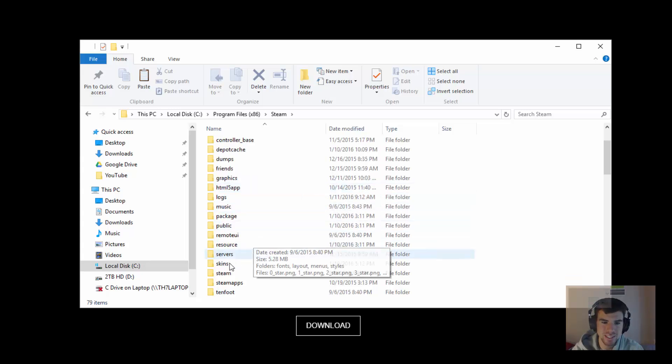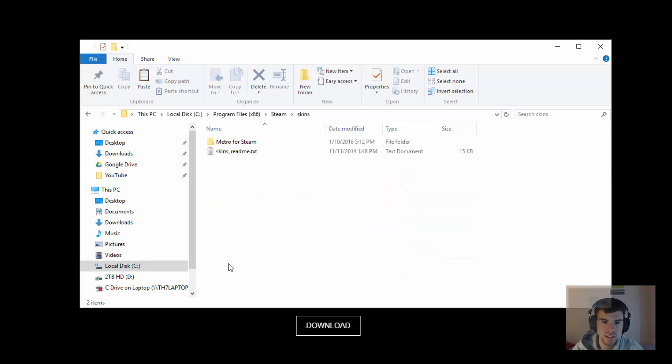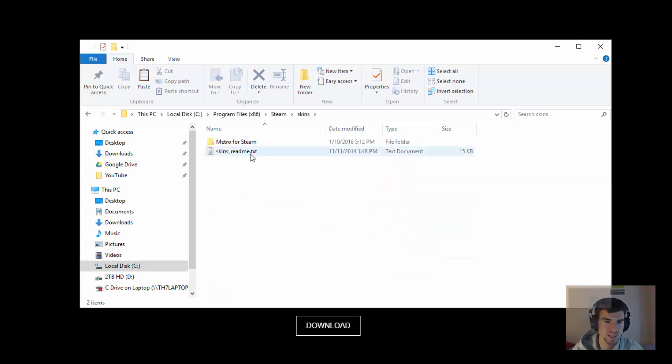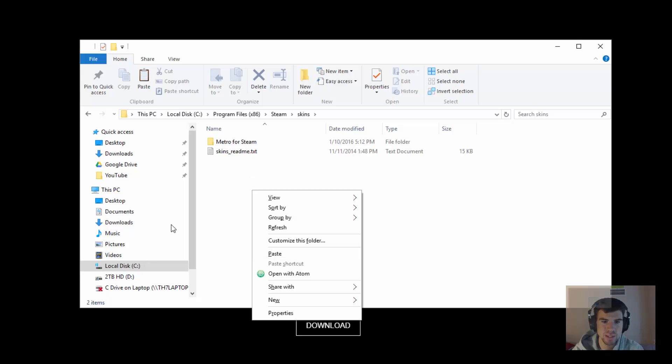Scroll down so you see skins and just paste in there. Now I already have it pasted in there so I don't need to, but paste the whole folder in there and then you're good to go.